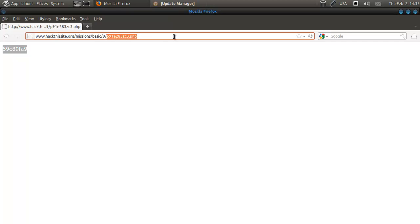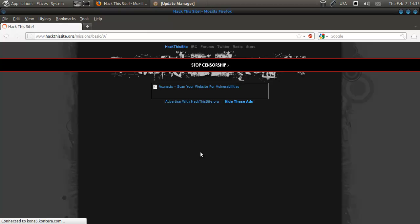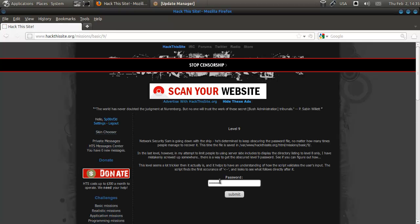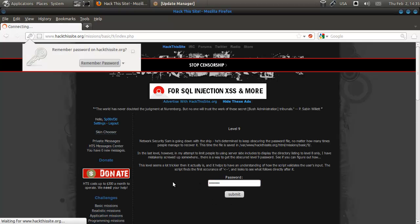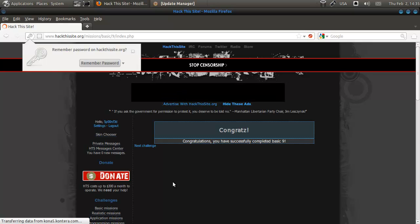Now we're going back to 9. I'm going to put in the password and voila.